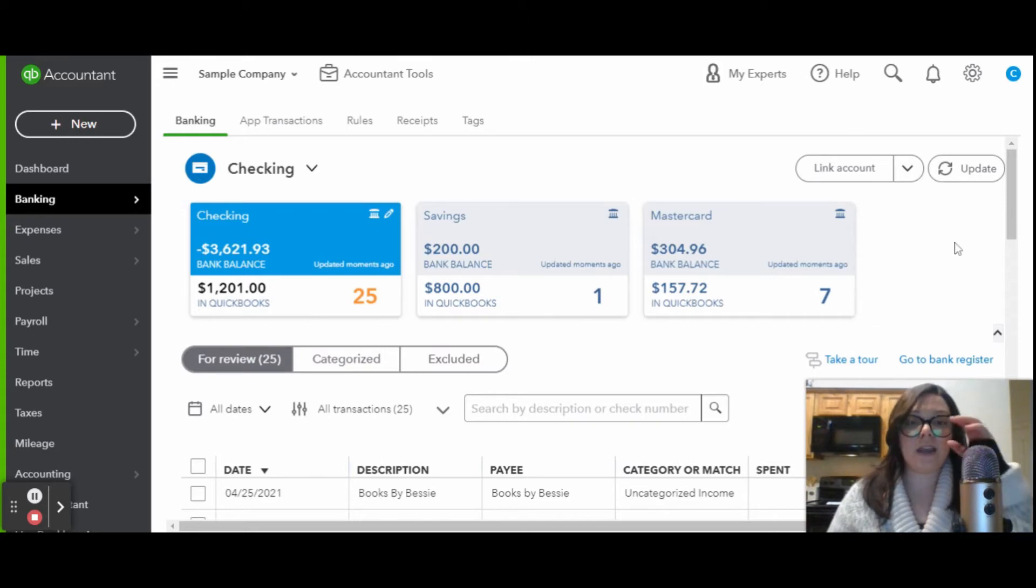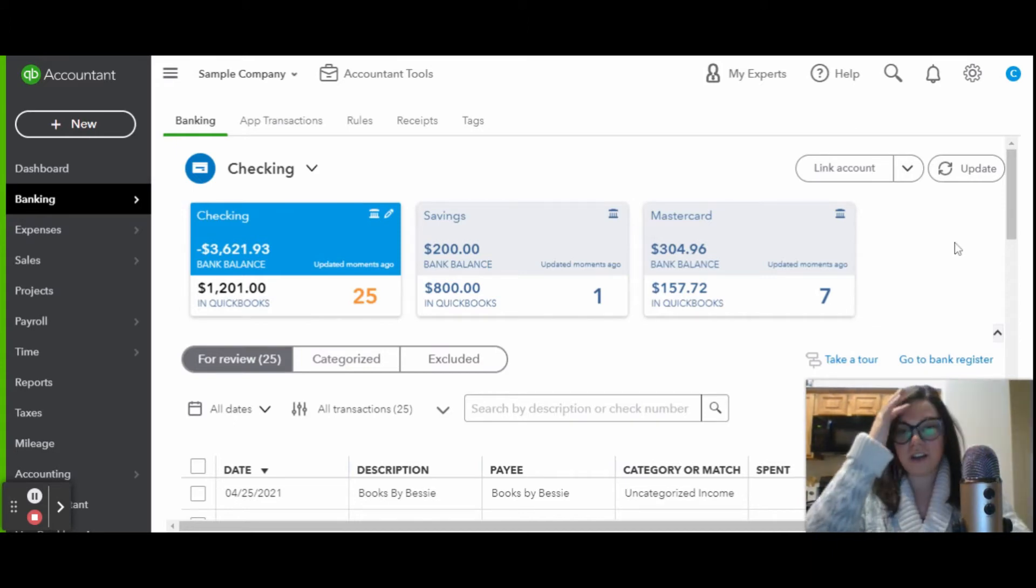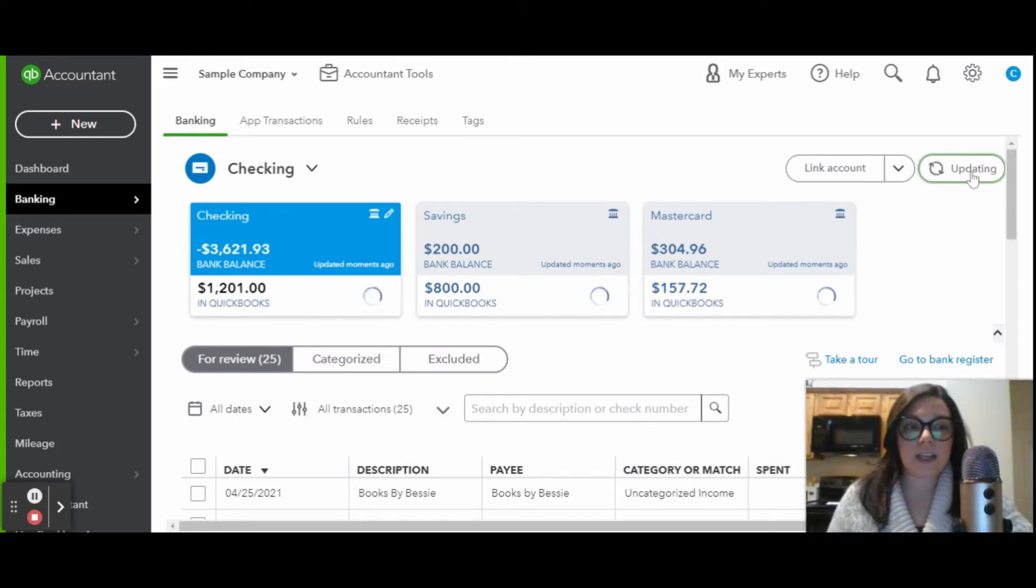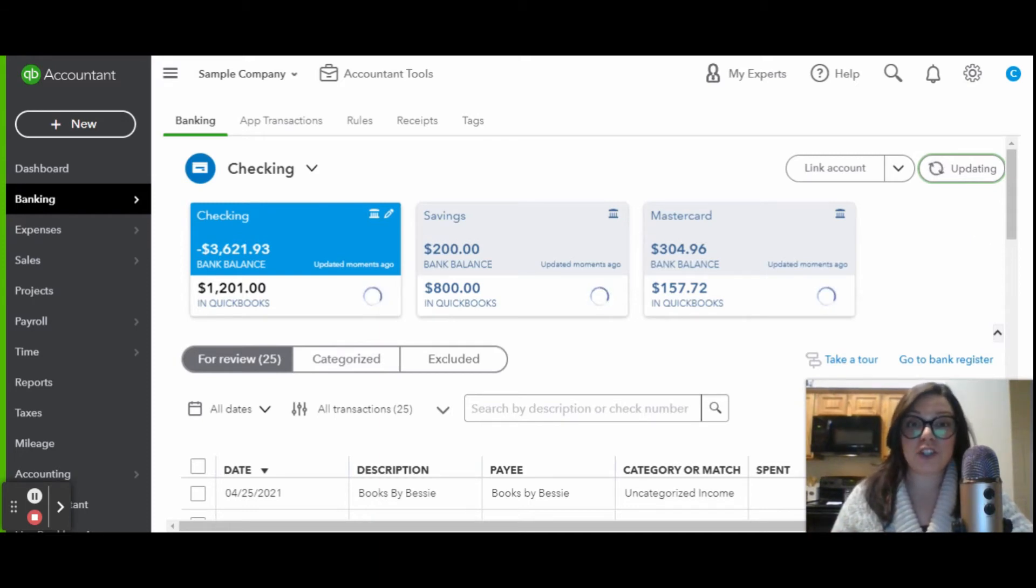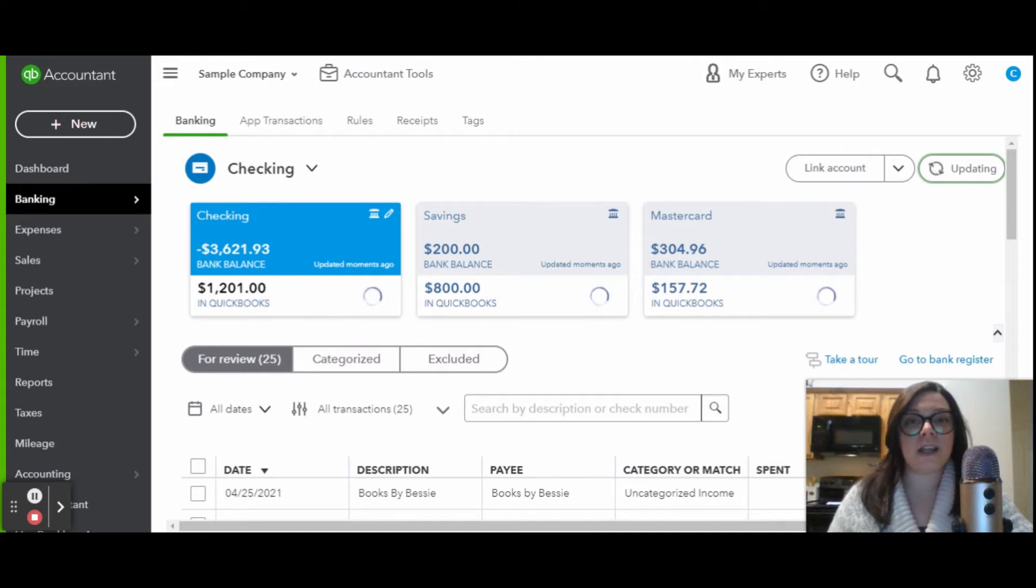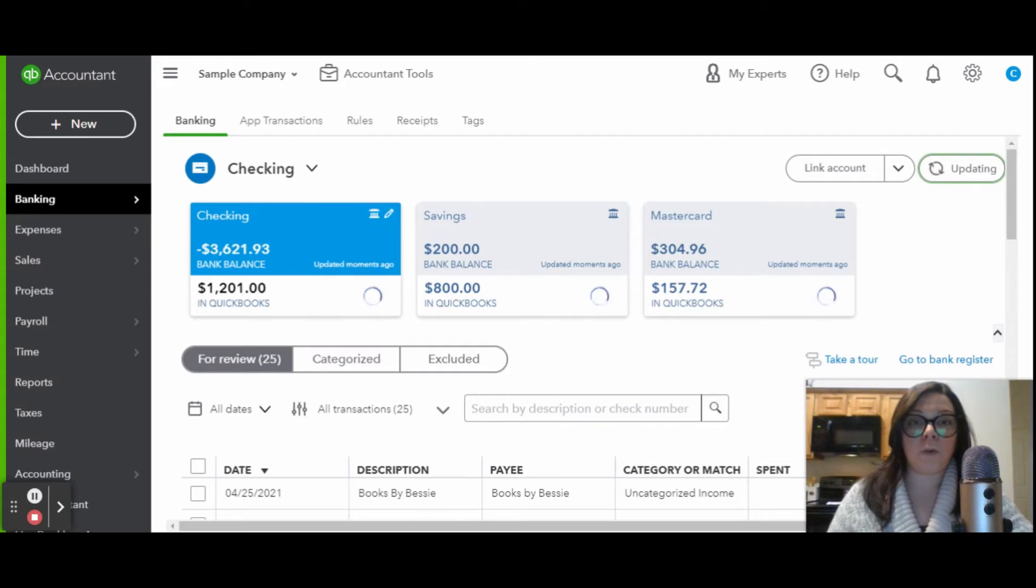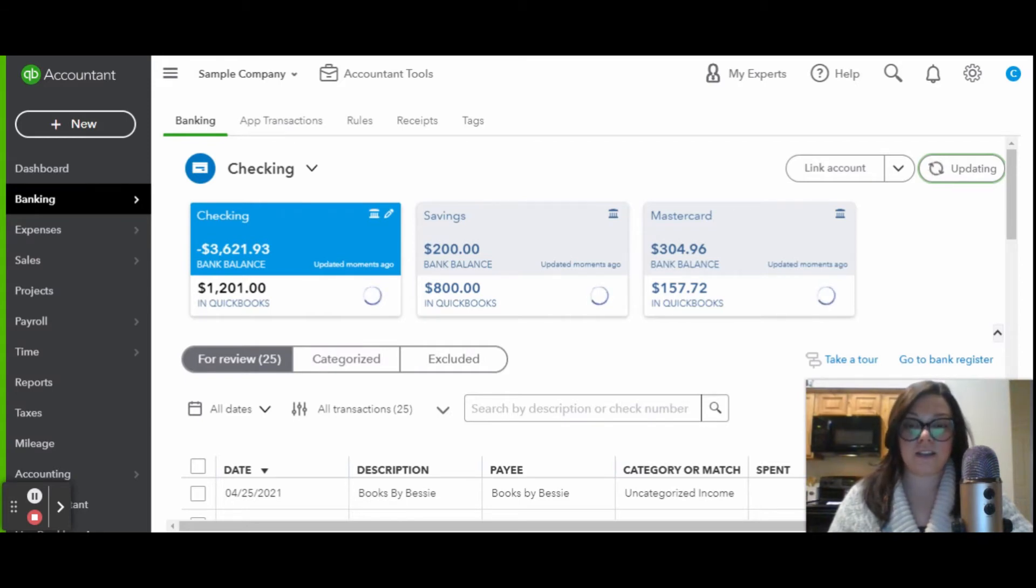Every time I come in here, I always just update. It's the first thing I do. It's a good habit to get into because you want to make sure you have the most recent and up-to-date information when you are working within the bank feed. So let's go ahead and give that a second.